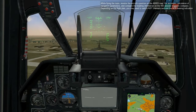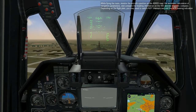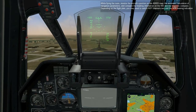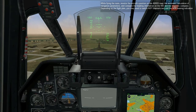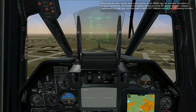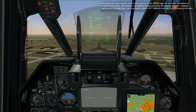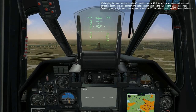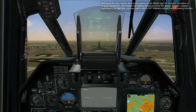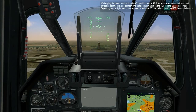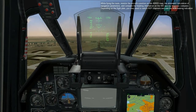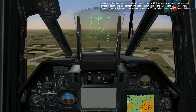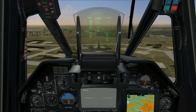While flying en route, monitor the aircraft's position on the ABRAS map, the automatic calculation of navigation parameters, and compare the heading information on the HSI and the magnetic compass. Depending on the flight plan, you may need to switch ADF channels and use NDB bearing indications to properly navigate to the intended navigation point.